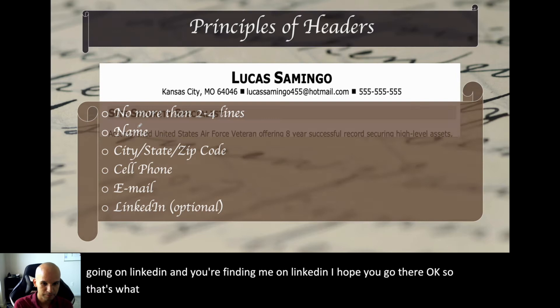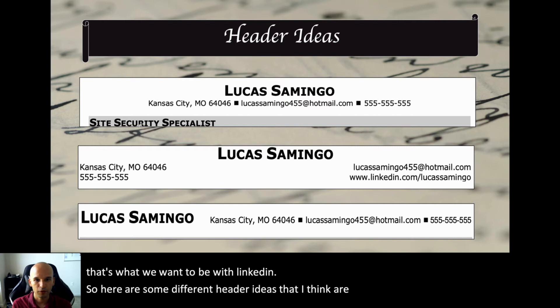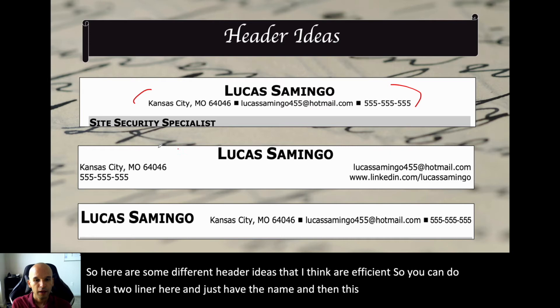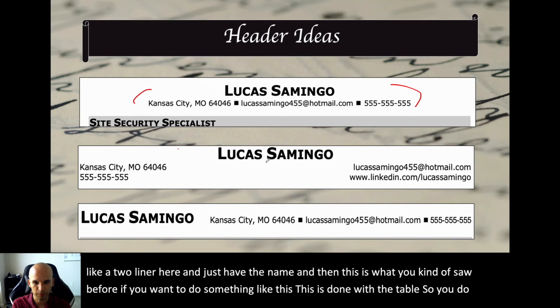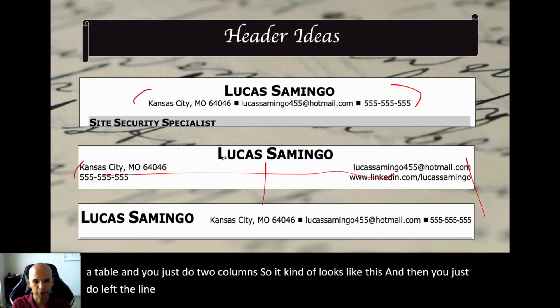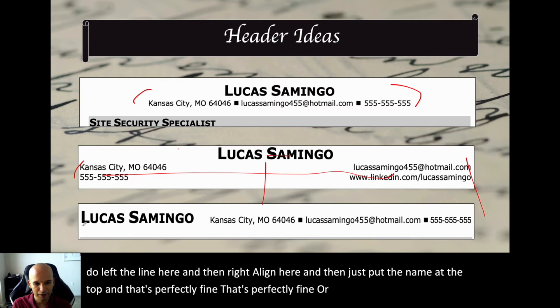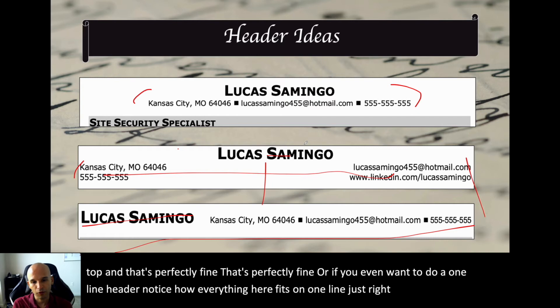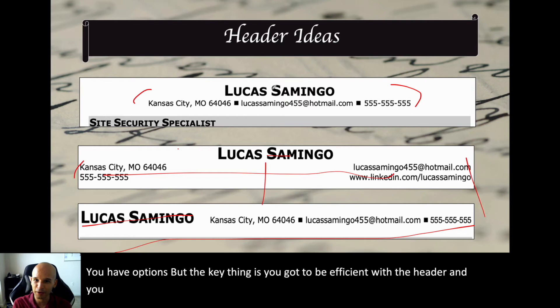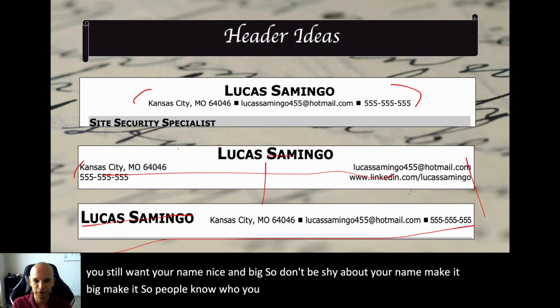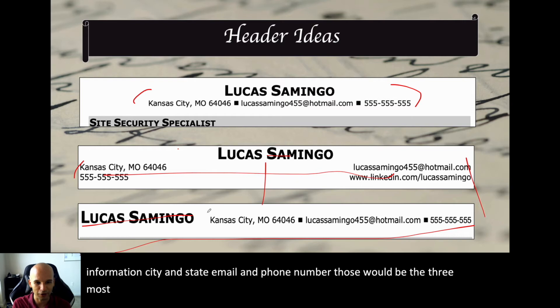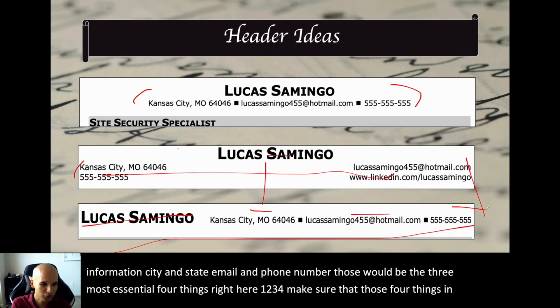Here are some efficient header ideas. You can do a two-liner with just the name, then use a table with two columns — left-align on one side, right-align on the other. Or you can do a one-line header where everything fits on one line. You have options, but the key thing is you've got to be efficient with the header and still want your name nice and big. Make sure you get the four critical pieces: city and state, email, and phone number. No street address, no Twitter handle unless you're doing social media management — nothing else.